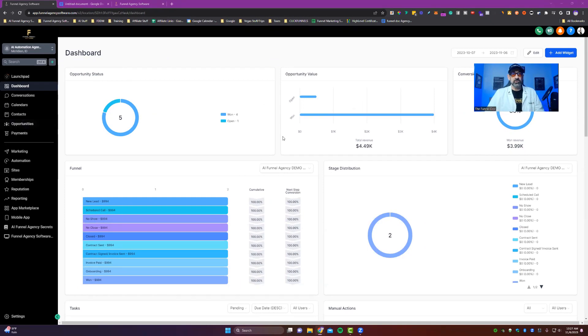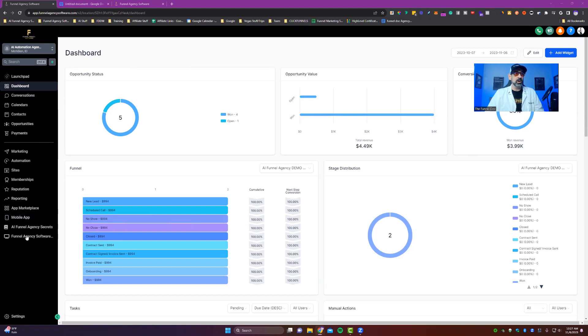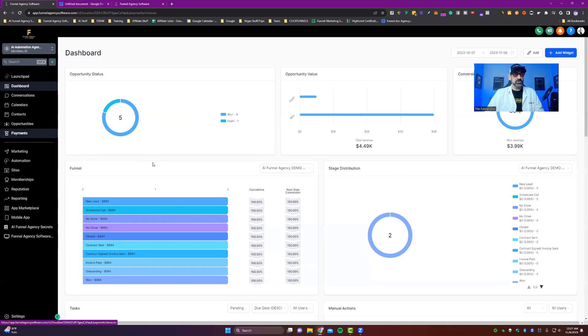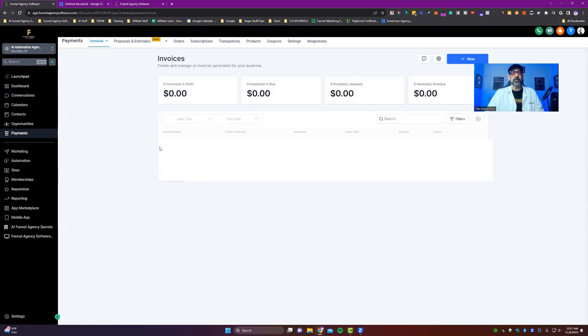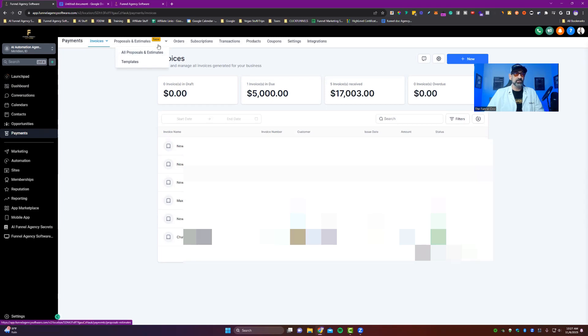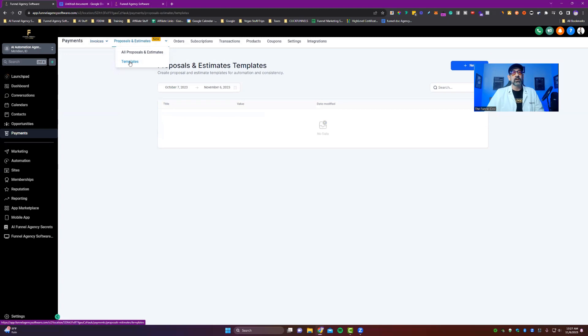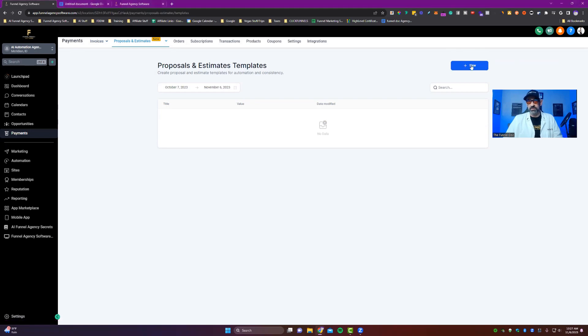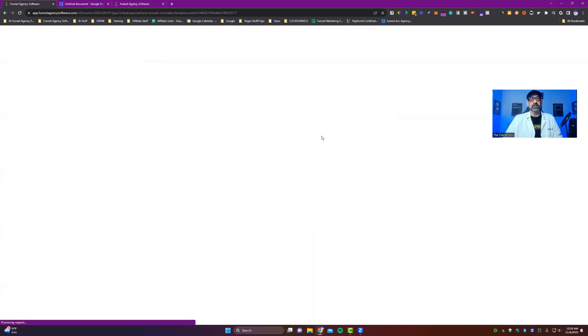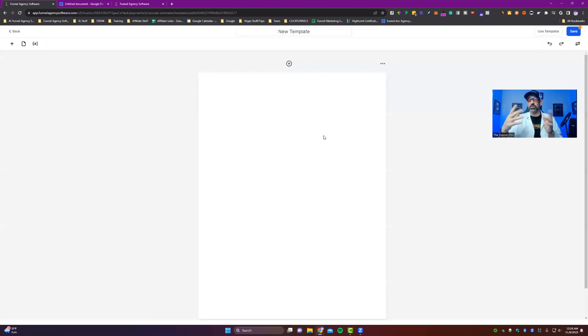So you're going to start off inside your sub account view. You're going to go to the menu on the left side here. We're going to go underneath payments. You're going to hit that tab right there. And then what you're going to do is you're going to come in and you're going to then hit estimate proposals and estimates. You're going to hit templates right here. And then you'll come in and create your actual proposal and estimate template. You're going to hit this blue button right here that says new.